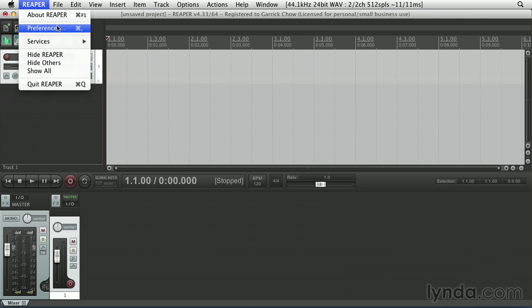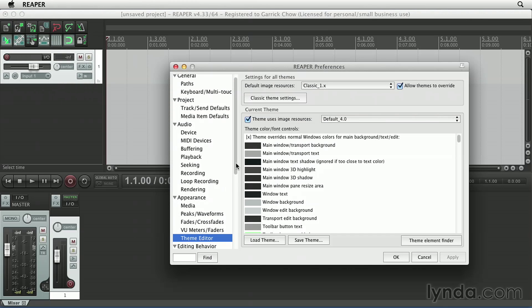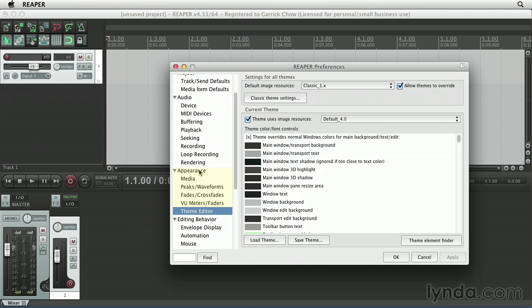If I go to Reaper Preferences, and on Windows you'll go to Option Preferences, here under the Appearance section we have a Theme Editor. In here, you can select specific colors for just about every single button, display, background, toolbar, and other interface elements in Reaper.